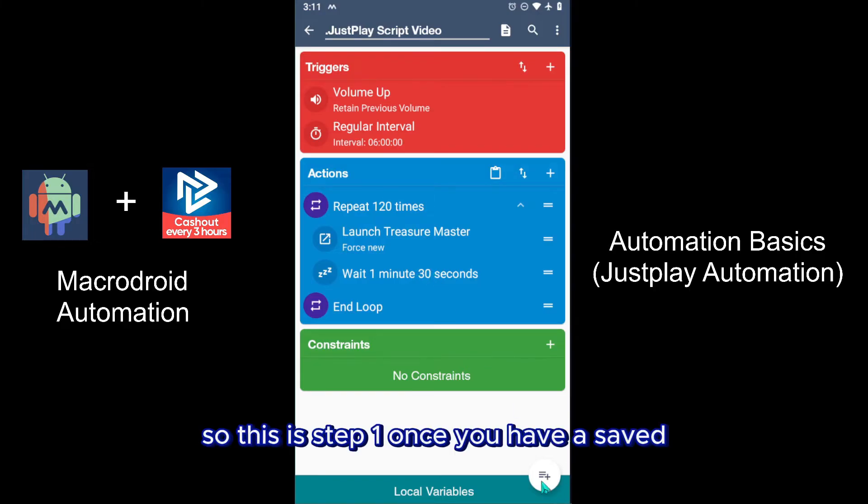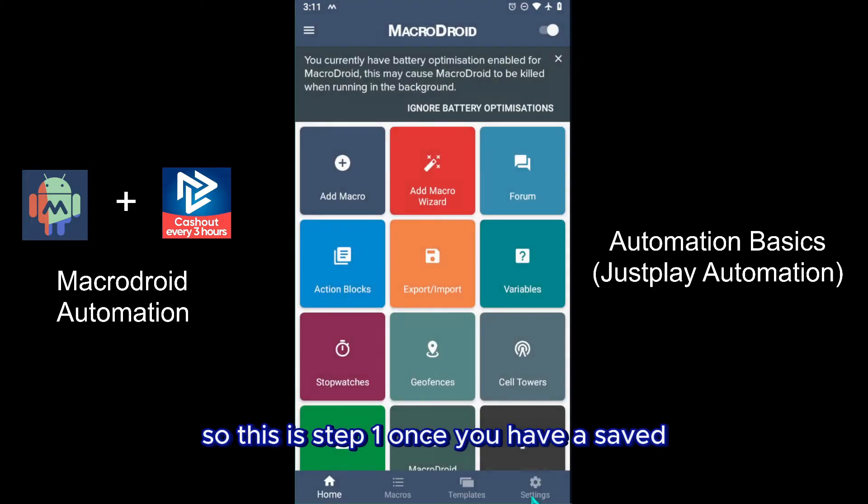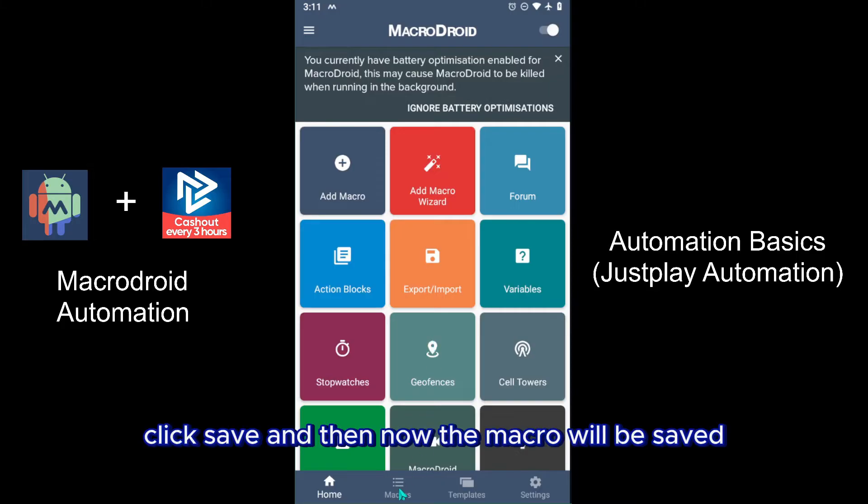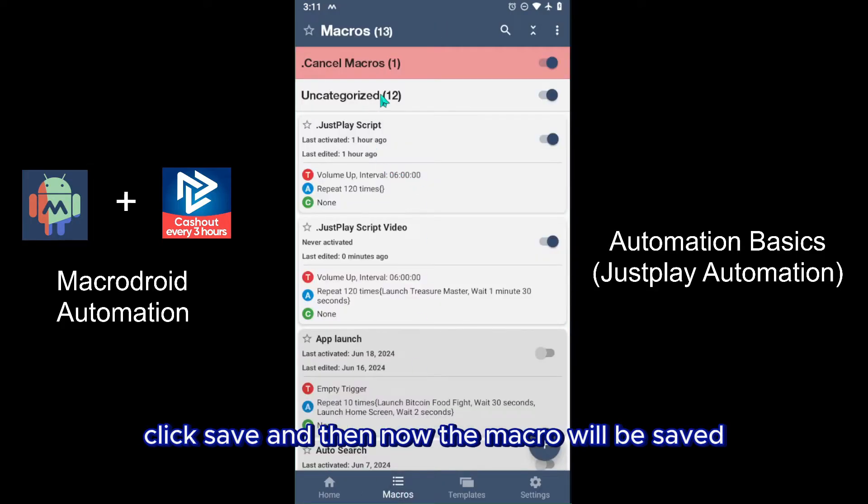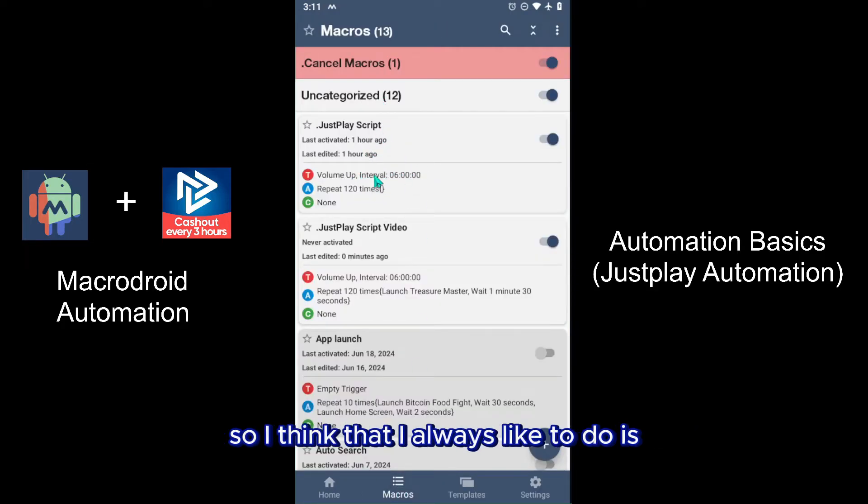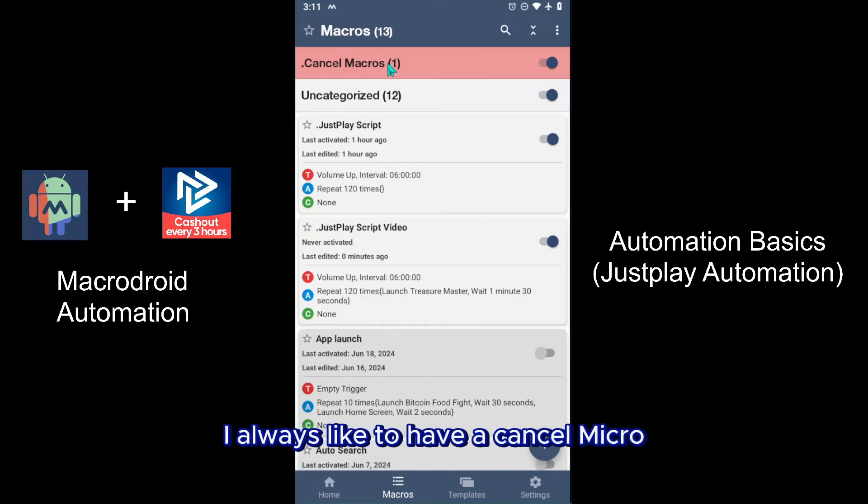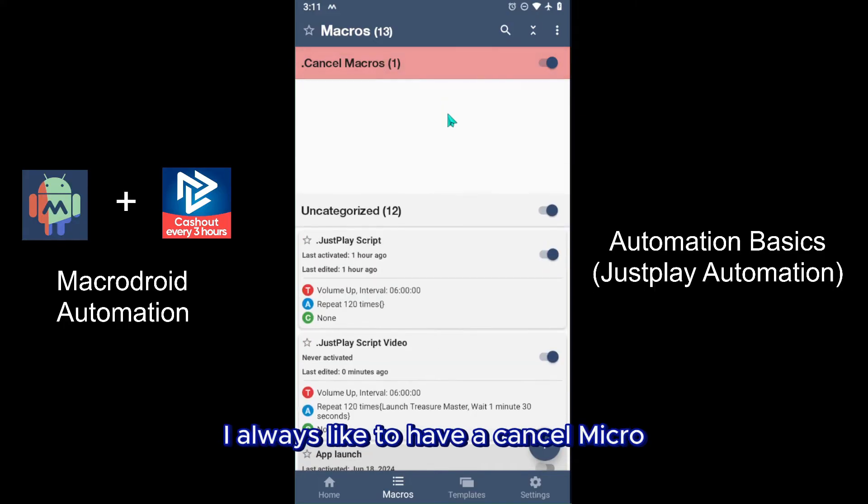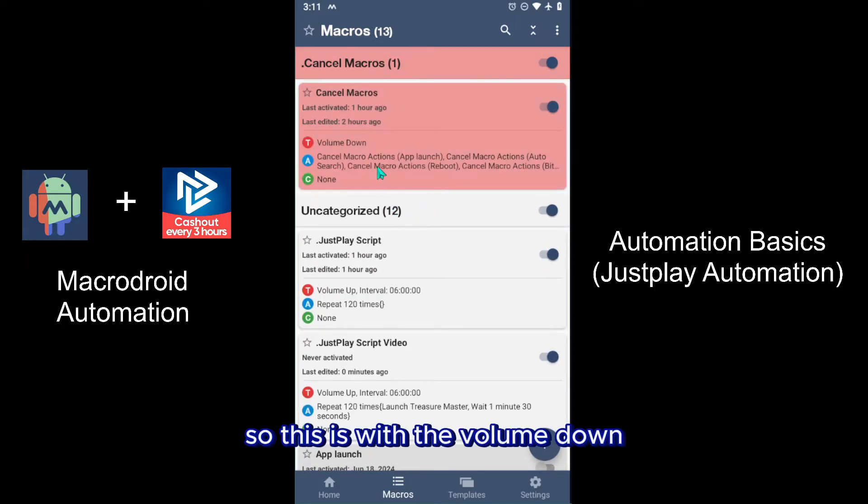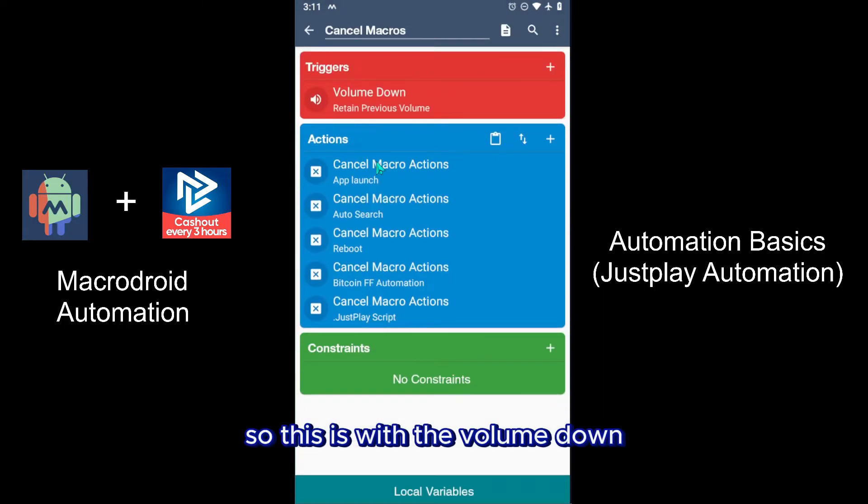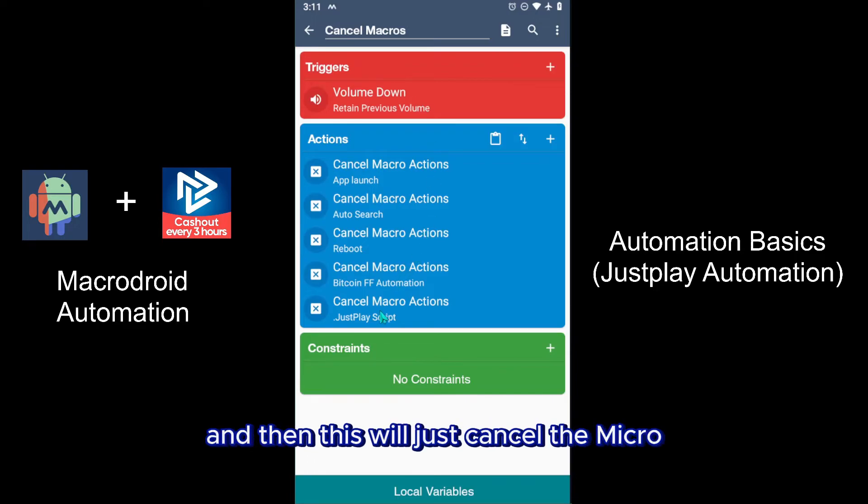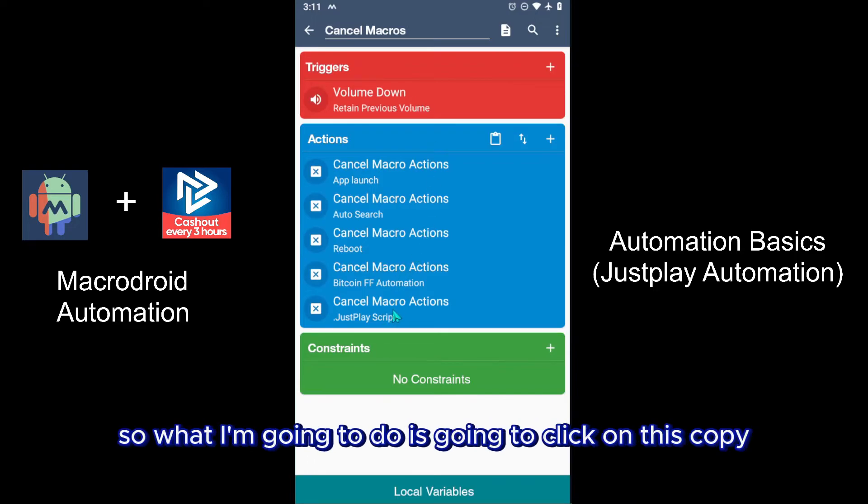I think that I always like to do is I always like to have a cancel macro. So this is with the volume down and then this will just cancel the macro.